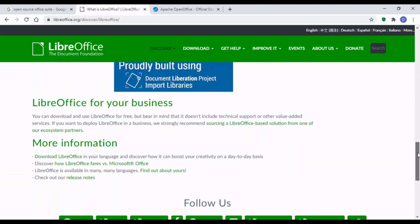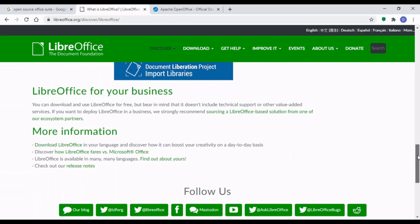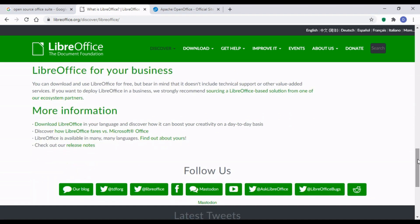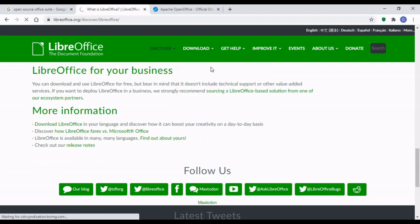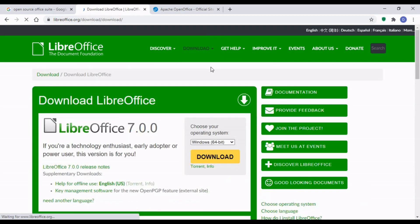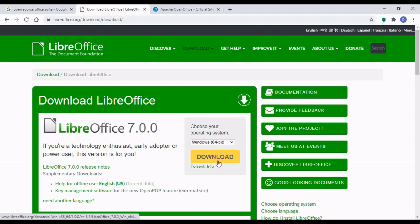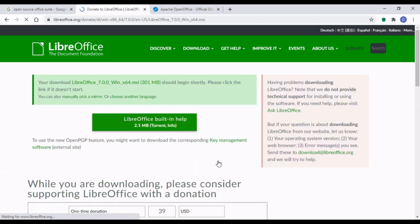The best thing about it is it's free. It doesn't really cost you anything. It's compatible with Microsoft Office. And you can do quite a bit with it. I'm just clicking on the download link. I'm going to download it for Windows 64-bit.